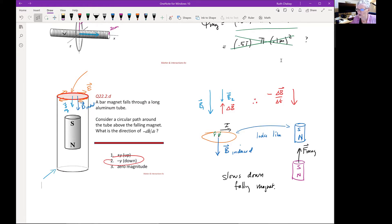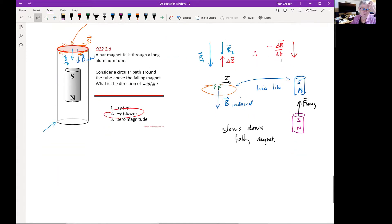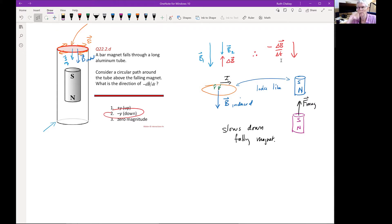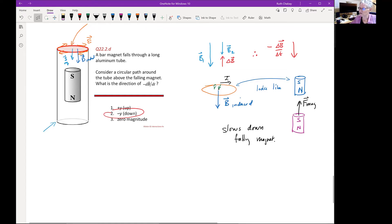We've discovered a new physical phenomenon: a time-varying magnetic field is associated with a curly electric field in a region, even though there are no charges creating that field. We'll practice with this in recitation this afternoon. If you're having trouble with the –dB/dt direction, think about your questions so you can ask them in recitation.